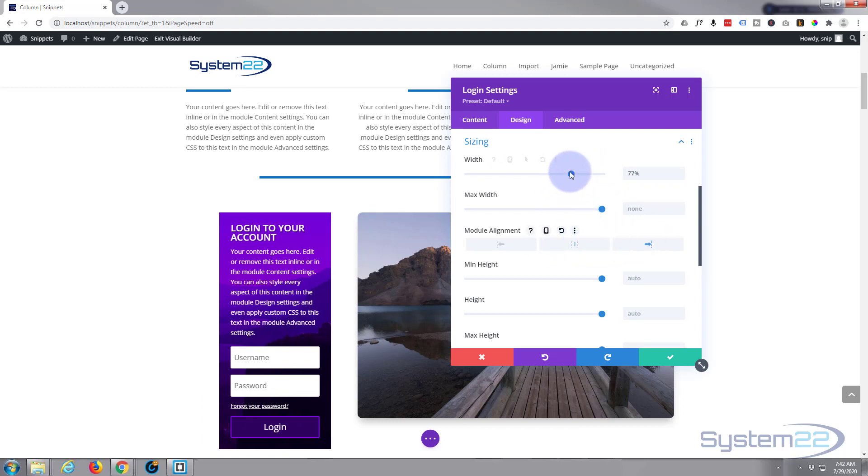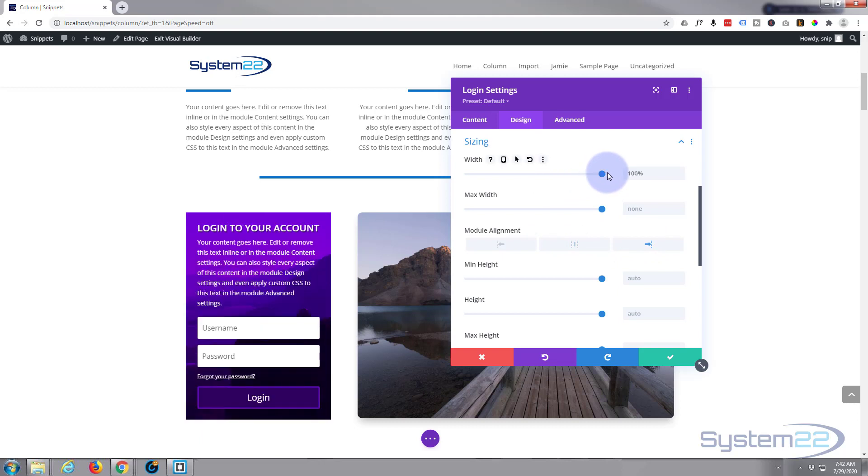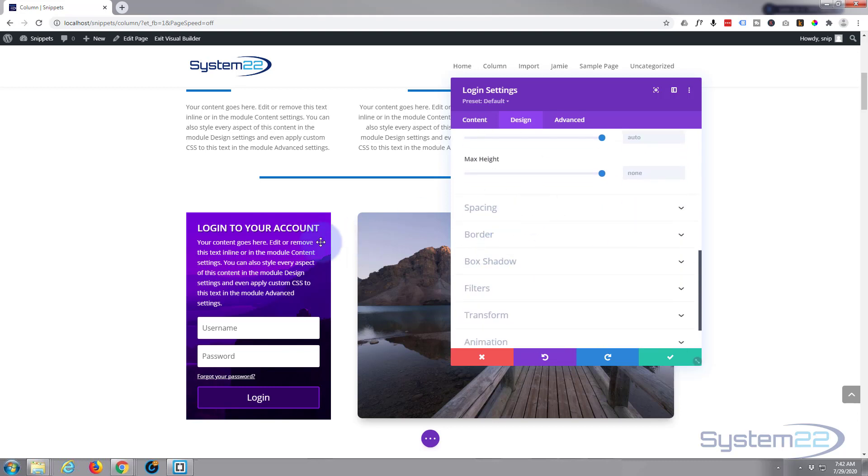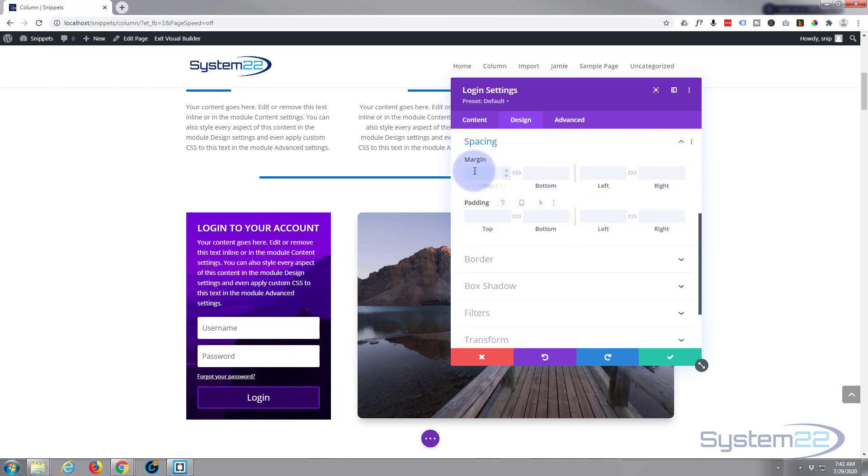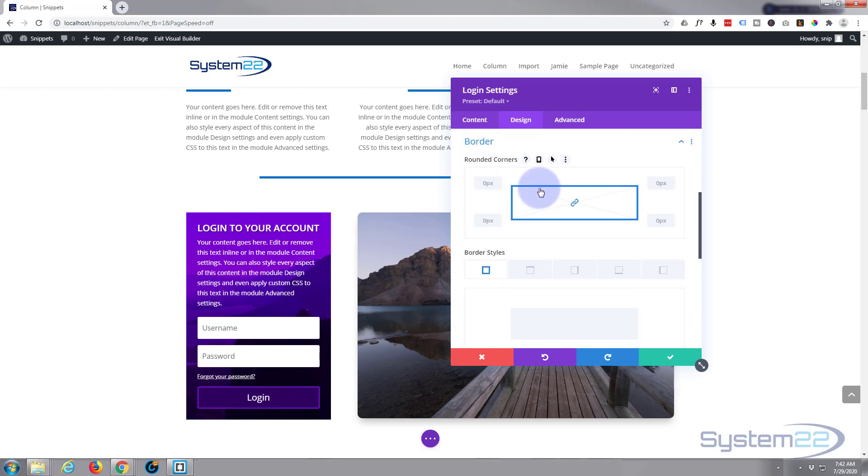Going on down, spacing. Don't want to change any spacing. We can give it more padding and stuff but that looks fine to me. Spacing is obviously margin and padding, we've done a module on that before. Now border, if you feel like it you can add a border.